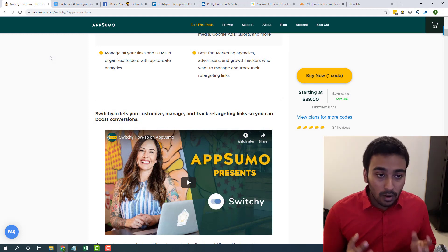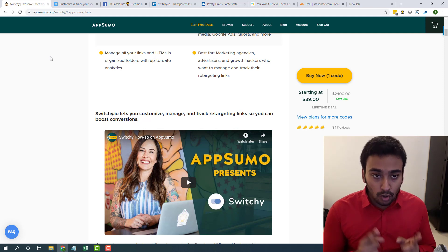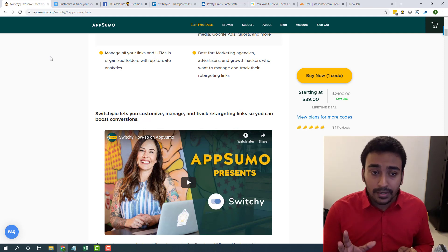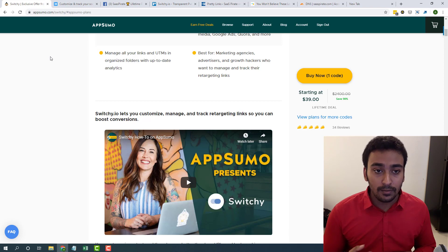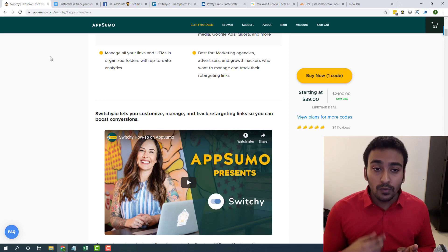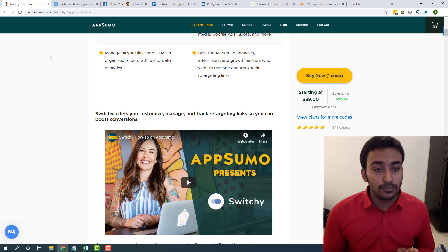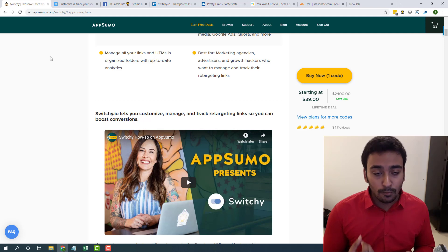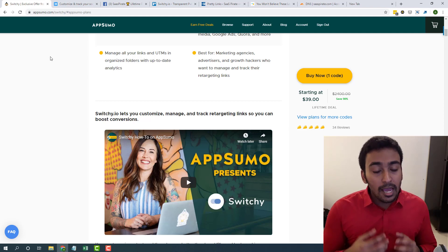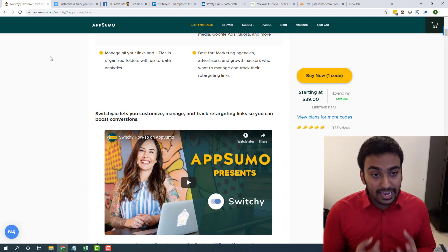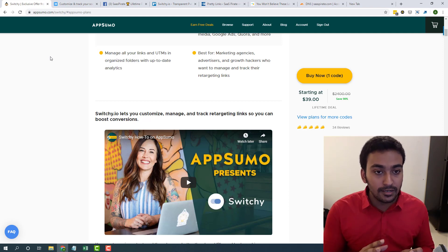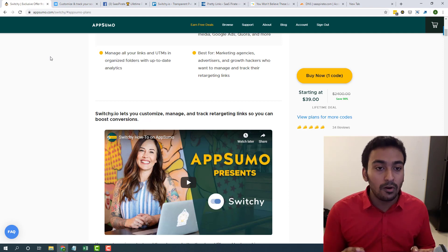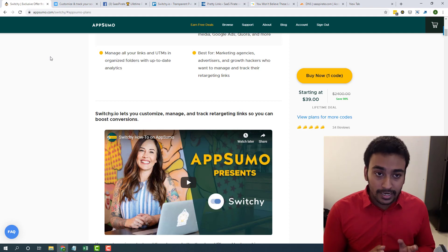That is why Switchly is really important for every marketer to be honest, because what it does is it helps us to create short but memorable links. At the same time, it also enables us to create short brandable names where you will be able to add your own custom domains and create short links based on that.